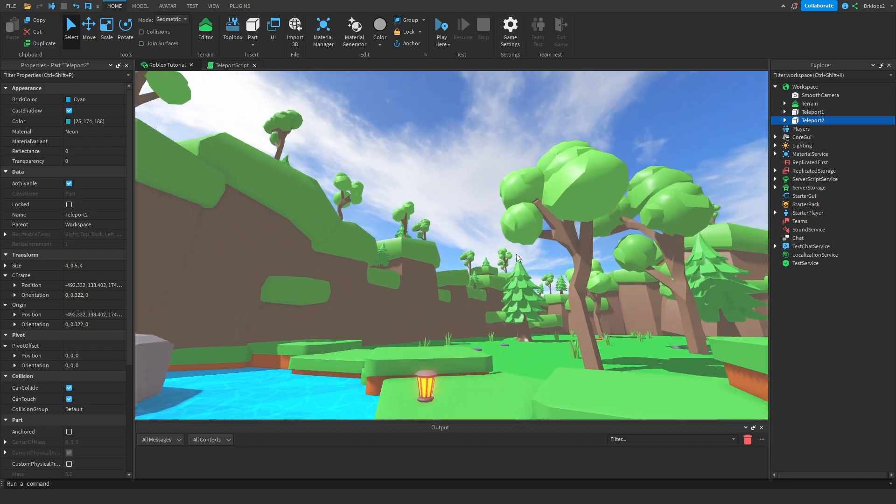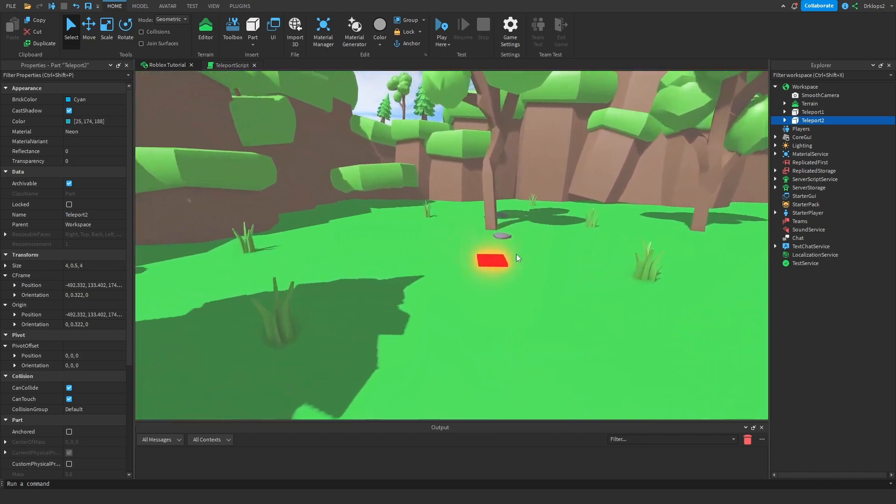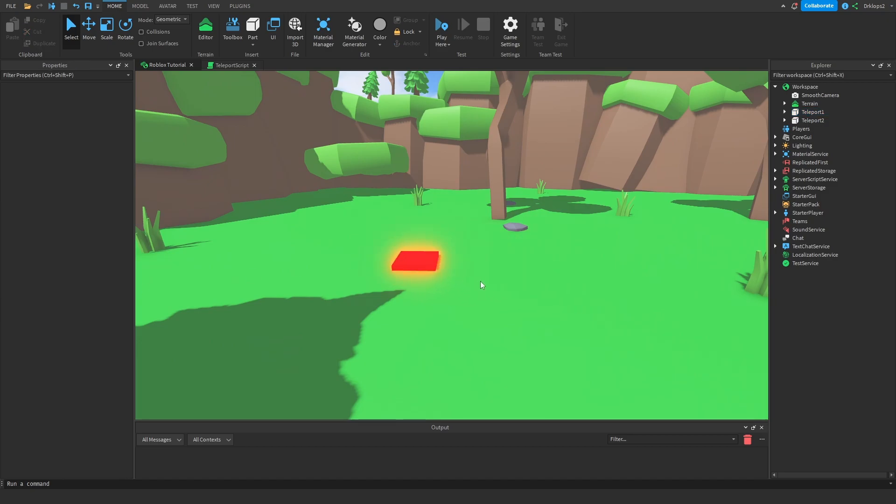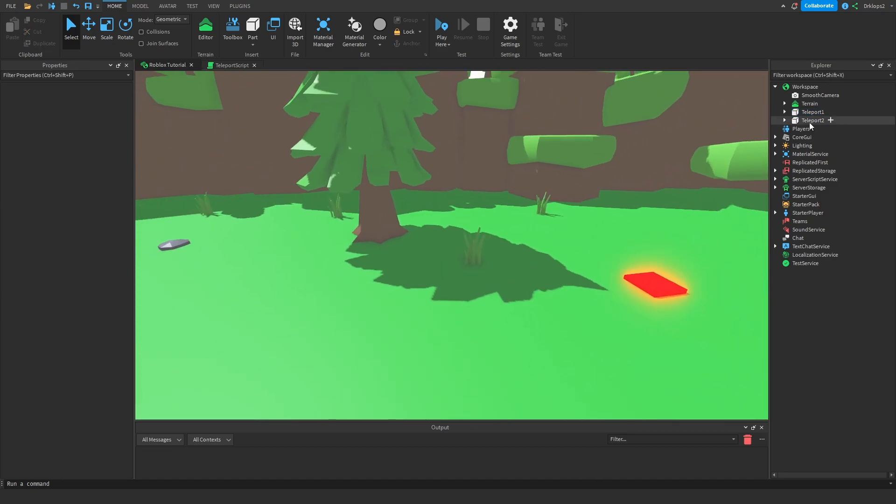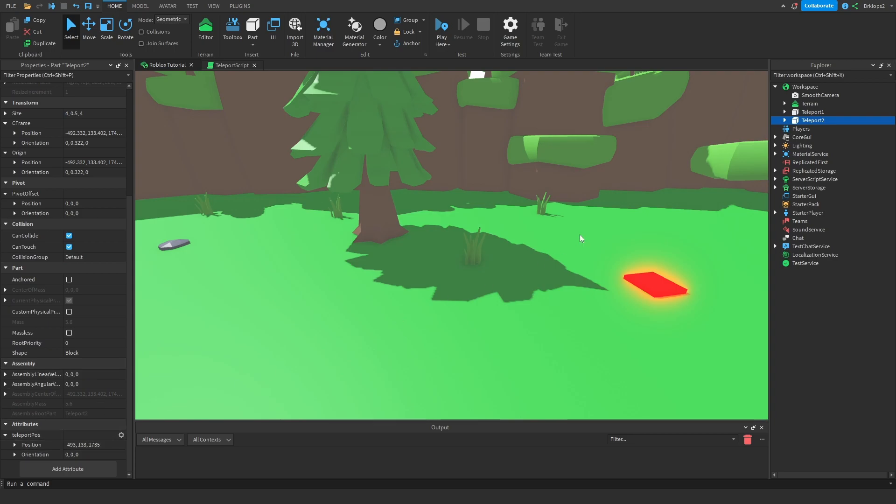And I'm going to get, I'm just going to move, get the position of this, which is that. I'm going to move this slightly over so we don't teleport right onto it. And then set up our teleport2 attribute, I'm going to change our current position with that.